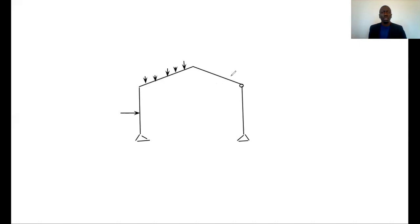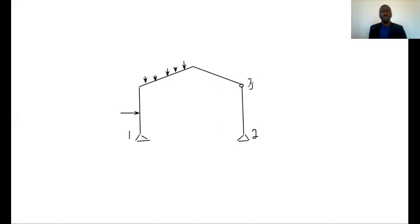If you look at this frame here, this is an example of a frame. You've got a pin support and a pin support. Let's call this node number one and node number two, and let's call that node number three. You've got a release at node number three, because this release means there's no transfer of moments — this is a pin at node number three, which means there's no transfer of moments at that particular point. So therefore the moment at that point is zero.